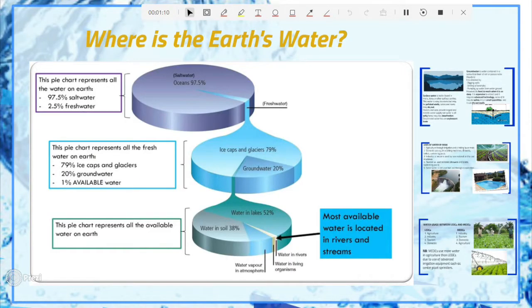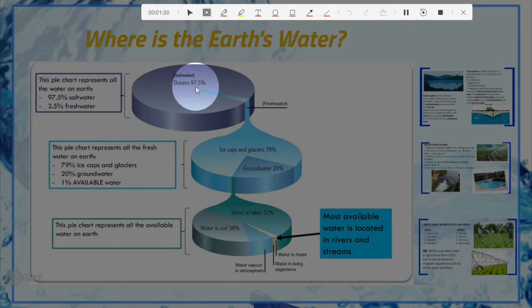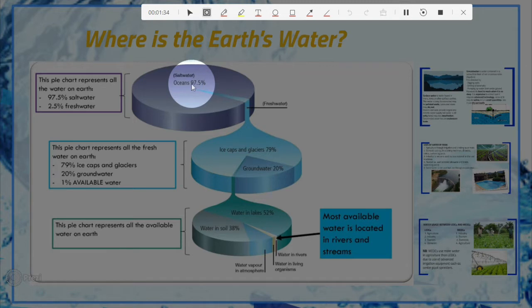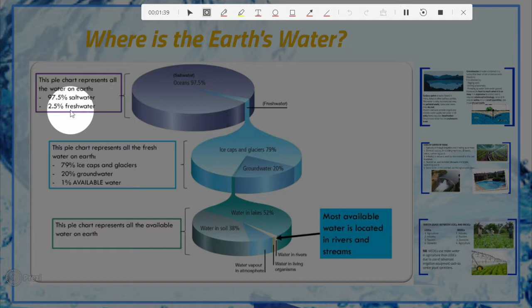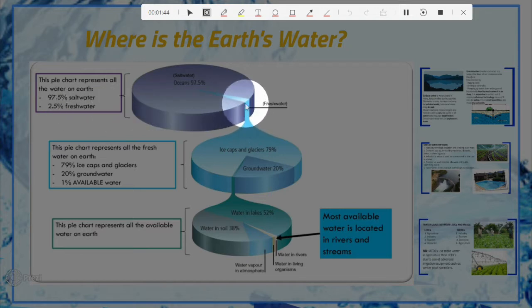Let's start with a very simple question: where is the earth's water? I'm going to use pie charts to show the different sources of water. From the first chart, you can see that 97.5% is salt water found in oceans and seas, and that leaves around 2.5% of fresh water, represented by the small section of the upper pie chart.